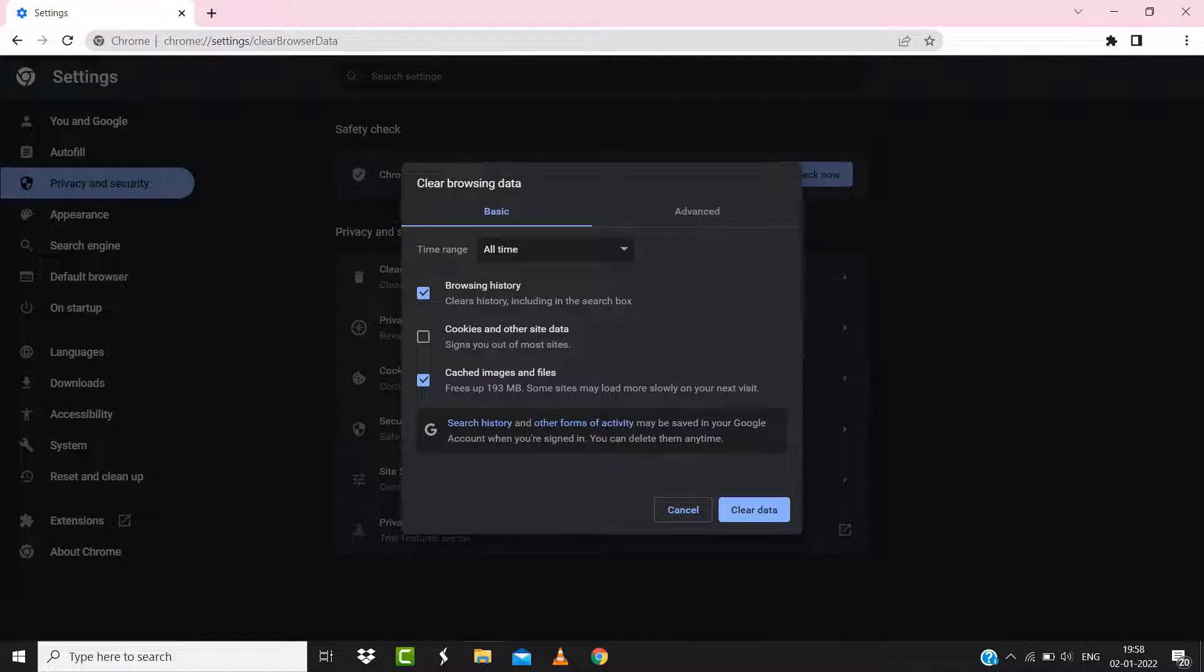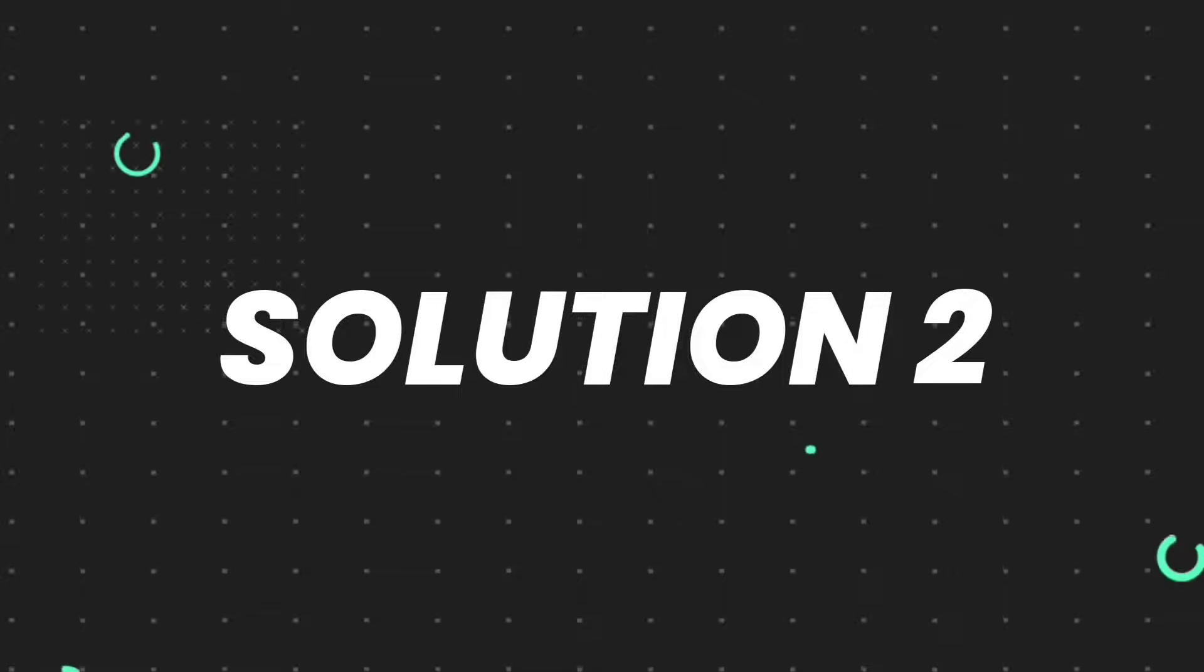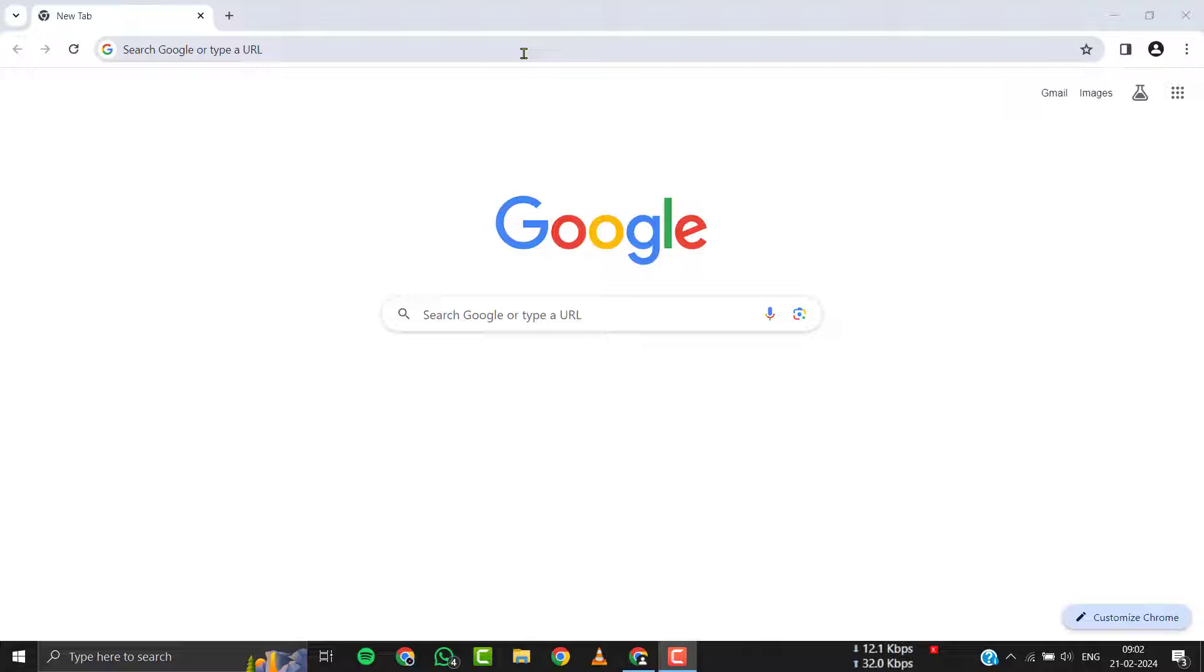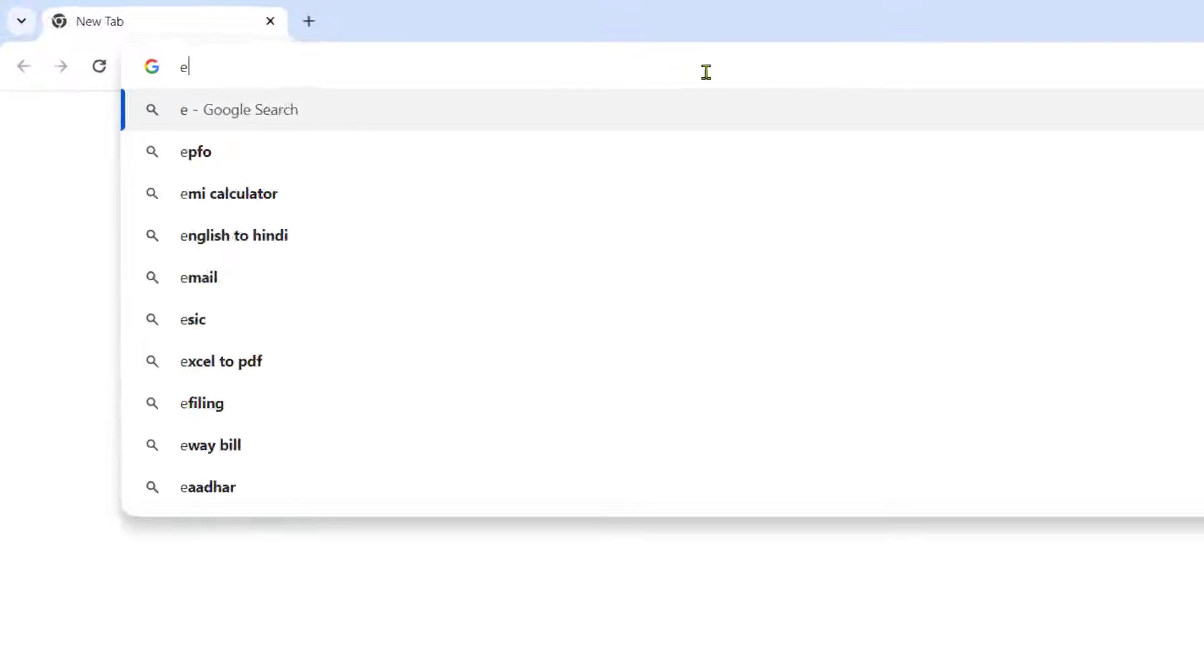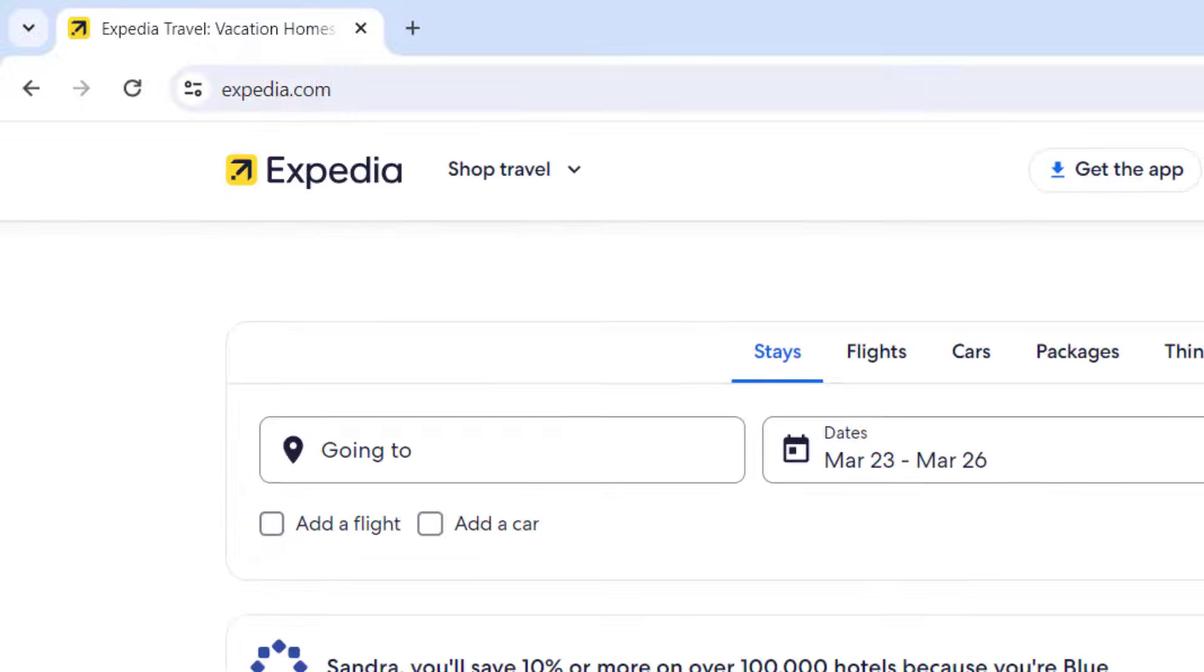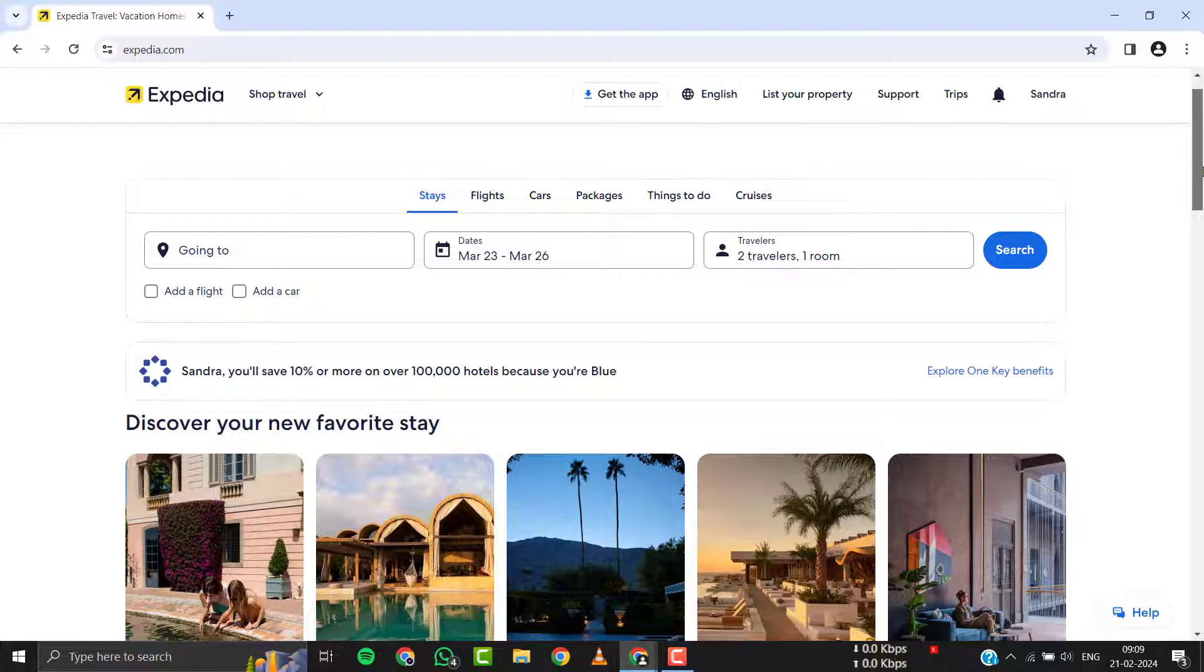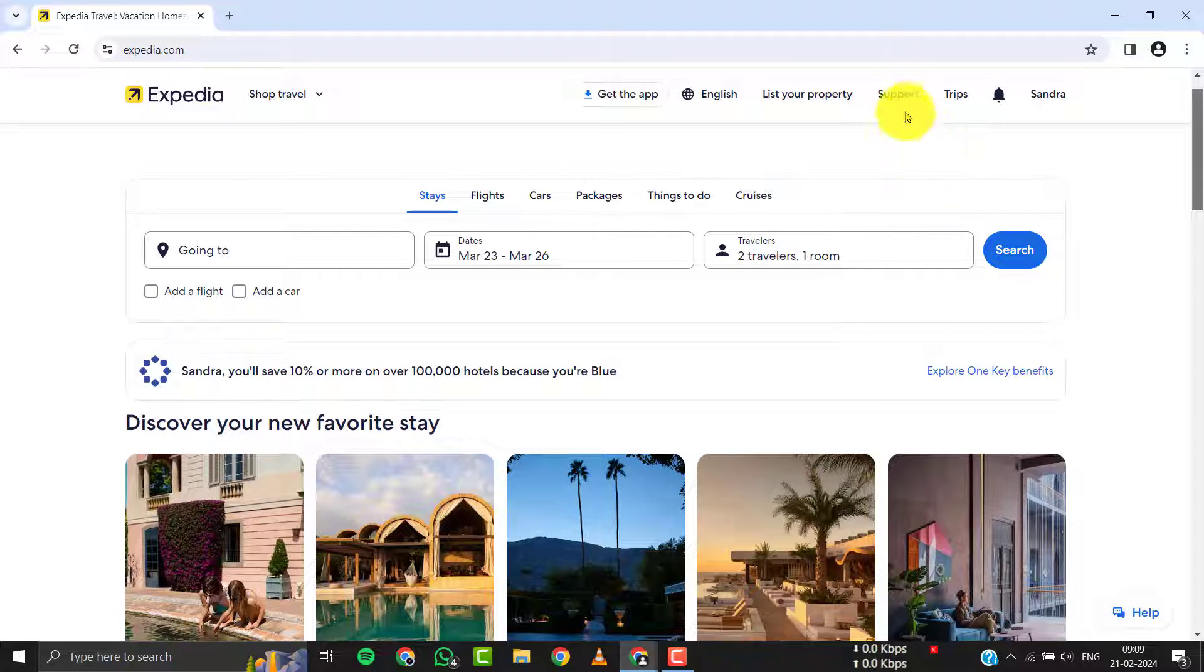But if it doesn't, then you need to contact customer support officials. Simply open up Expedia's official website, and then from the home screen you need to tap on the Support option right here at the top.